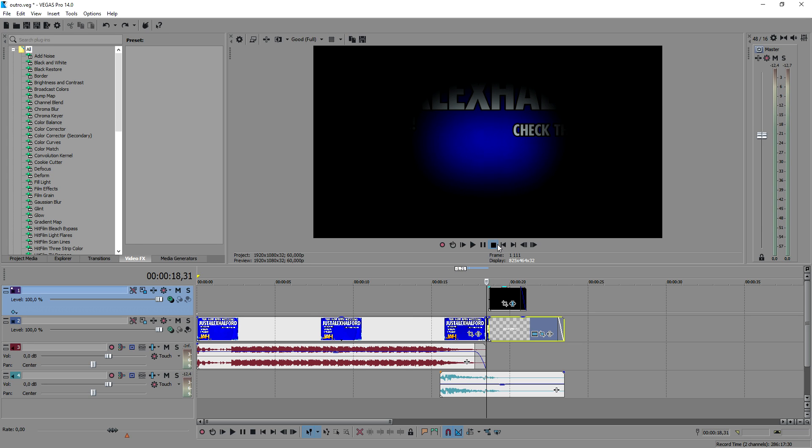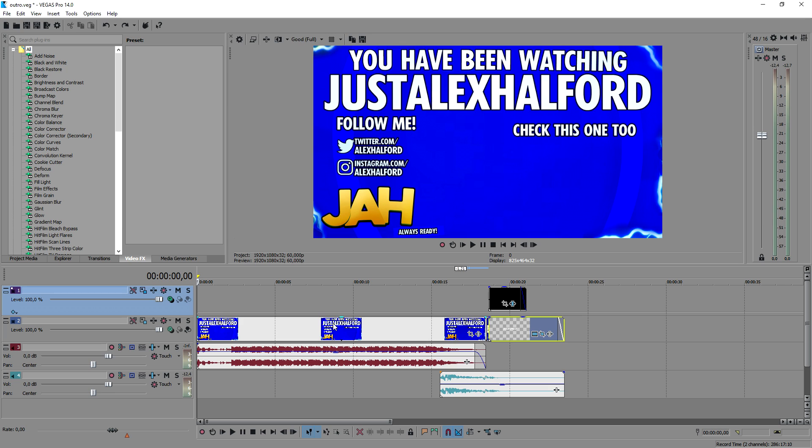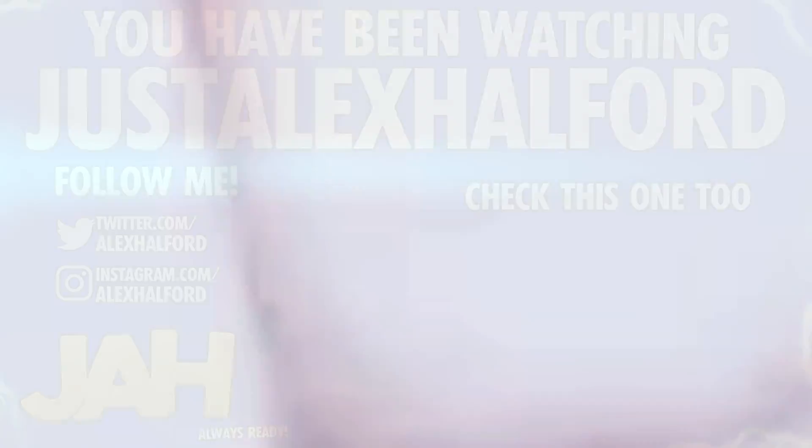I hope you guys enjoyed this video — this is the full outro I made for my 2017 videos. If this video was helpful, make sure to smash the like button down below and subscribe. Comment 'I subscribed' and I'll make sure to like your comment. Thank you guys for the support and I will see you guys on Tuesday for a Vegas 13 compilation — always ready, just Alex Halford.